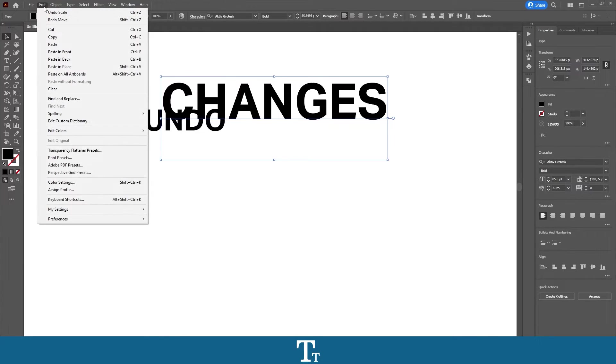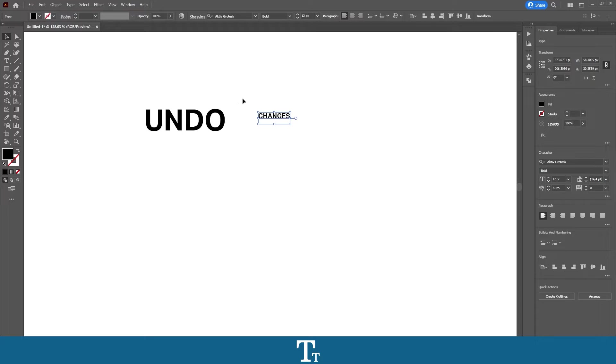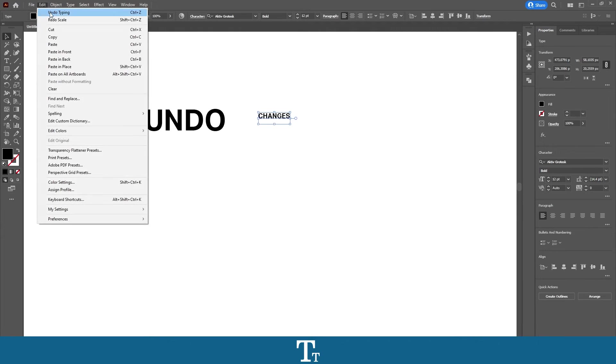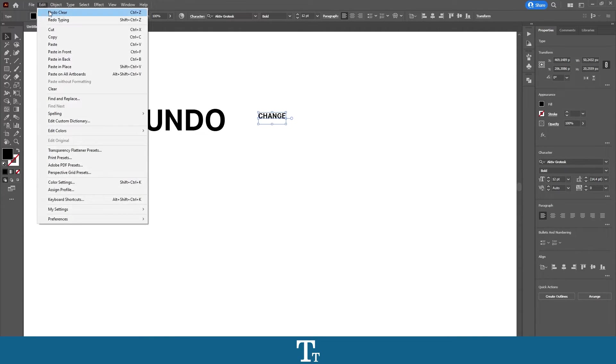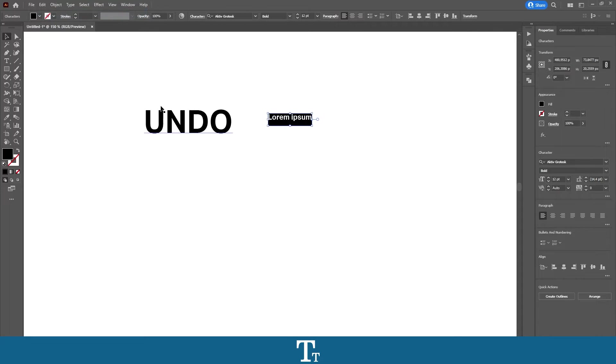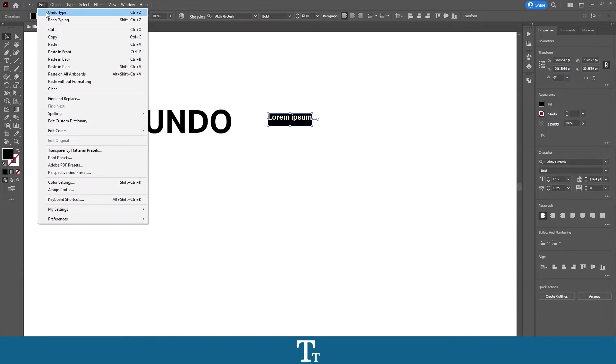So you can actually just do this again and it will go back as you can see right here. And you can just do this until the text is gone. If you don't want to go up in Edit every time,